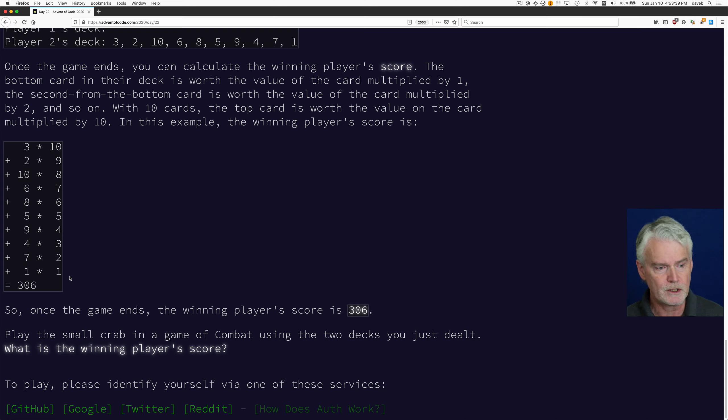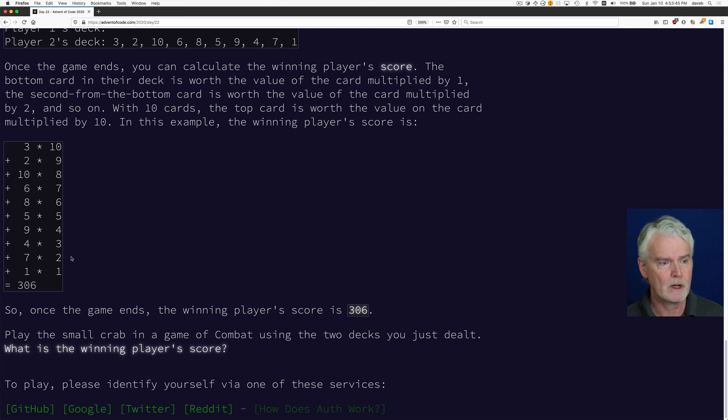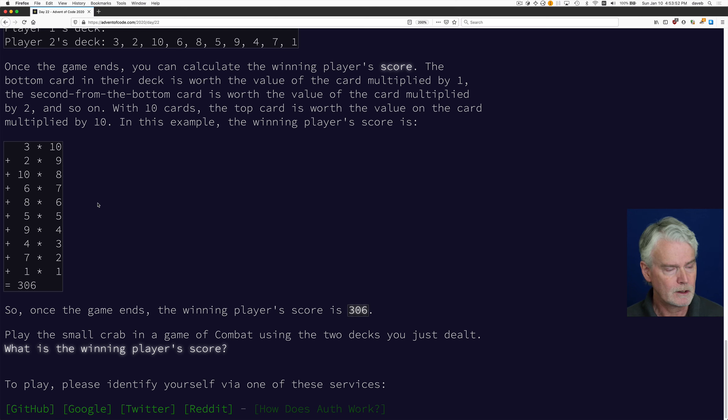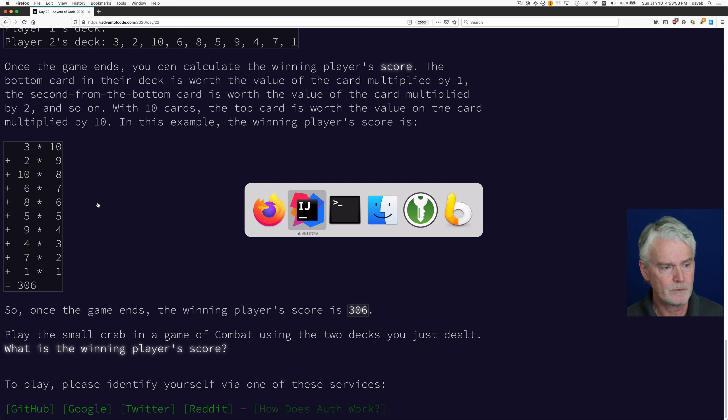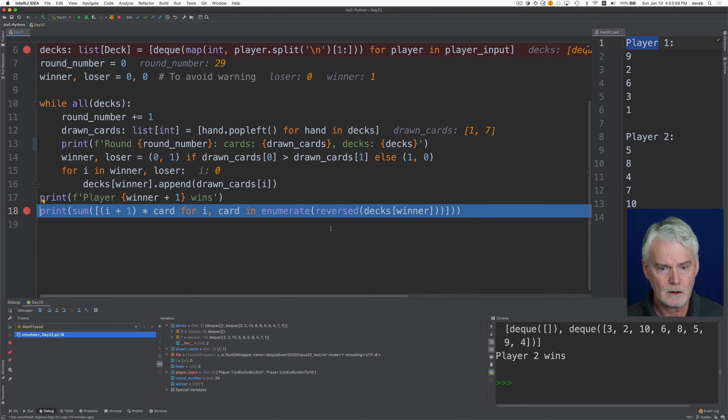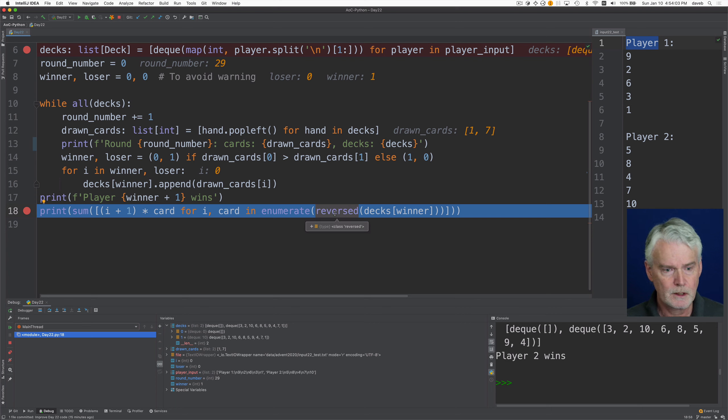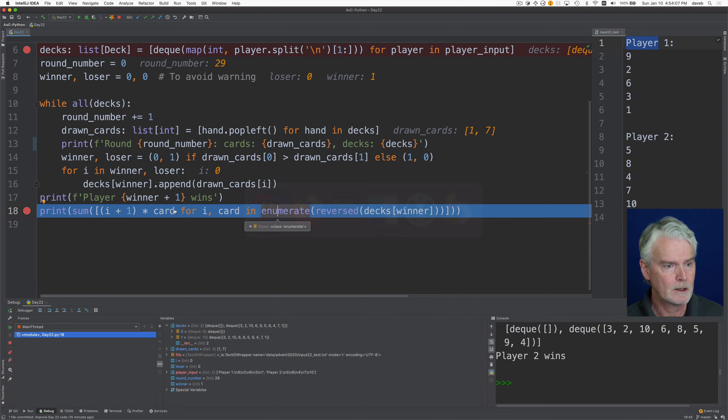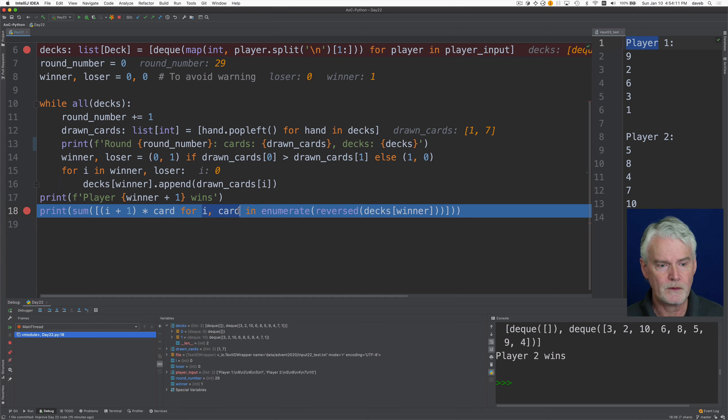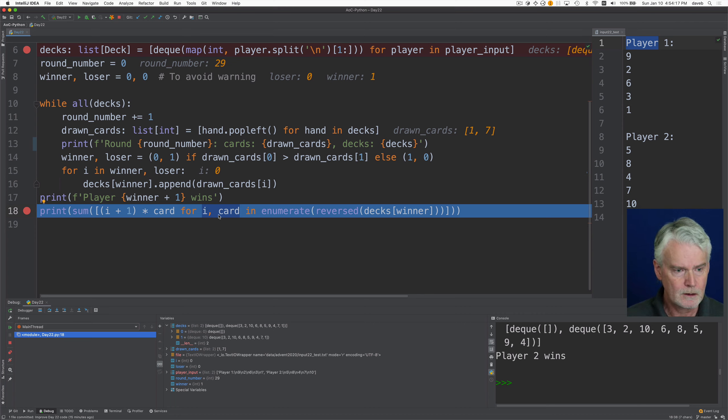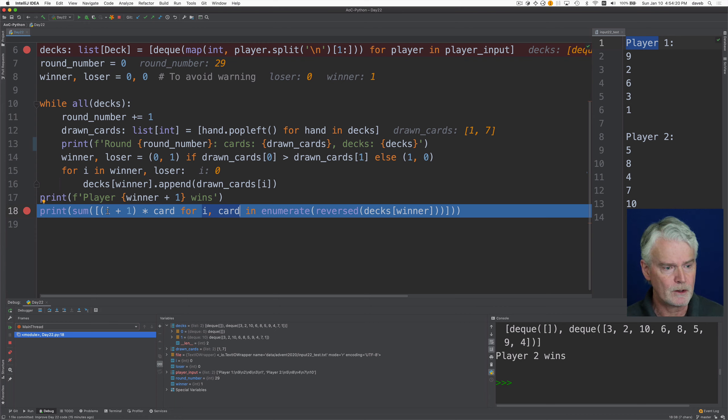So I thought I would use enumerate on the winner's deck, which would give me numbers from zero to one less than the number of cards in the deck. And then I can use that to multiply against the card number. So first thing I do, I take the deck of the winner and reverse it so that things will be in order when I use enumerate. And then I get the number from enumerate. So that's zero to one less than the number of cards. And then the card.